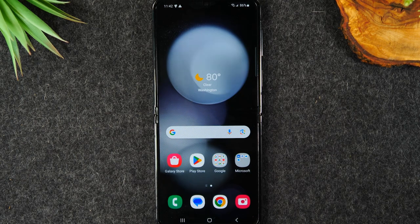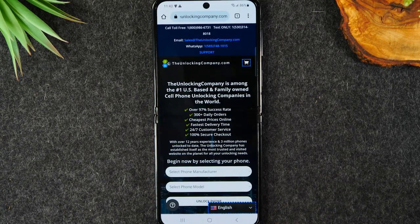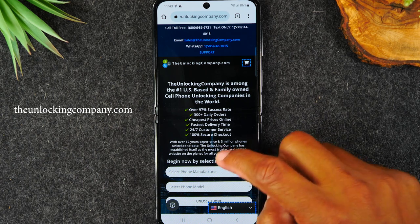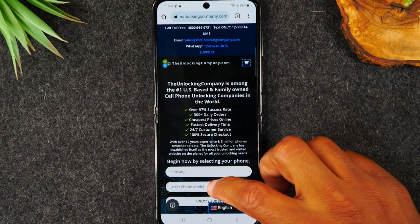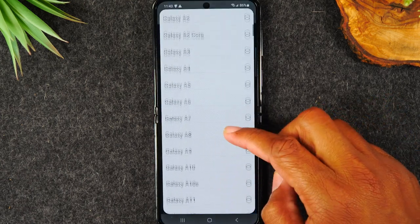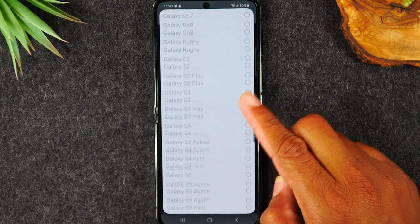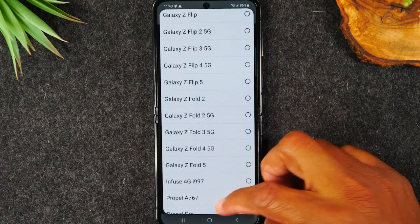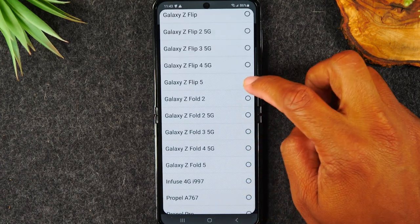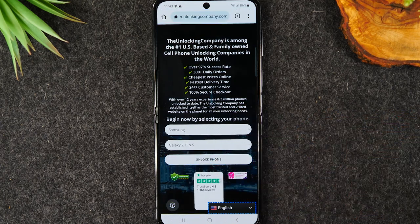Next we're going to hit the home button and go to Google Chrome to the website theunlockingcompany.com and we're just going to fill out a few prompts. First it'll be manufacturer which will be Samsung. Next the model which is going to be the Galaxy Z, all the way down to Z Flip 5. And then we're going to tap unlock now.